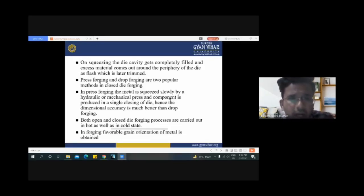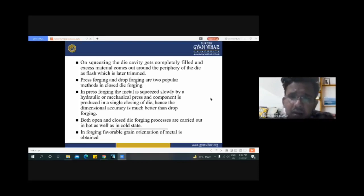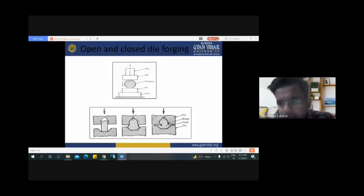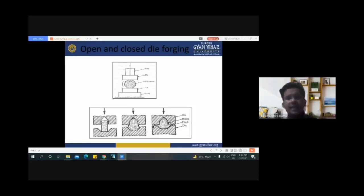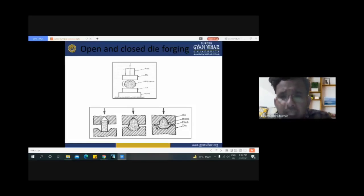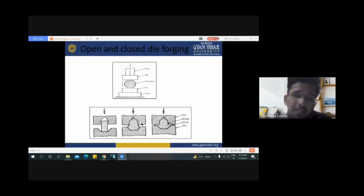On squeezing, the die cavity gets completely filled and excess material comes out around the periphery of the die as flash, which is later trimmed. This extra material is removed from the small cavities. After the forging process, if any post-machining is needed, we trim the extra part that comes outside from the workpiece. This situation occurs in closed die forging.